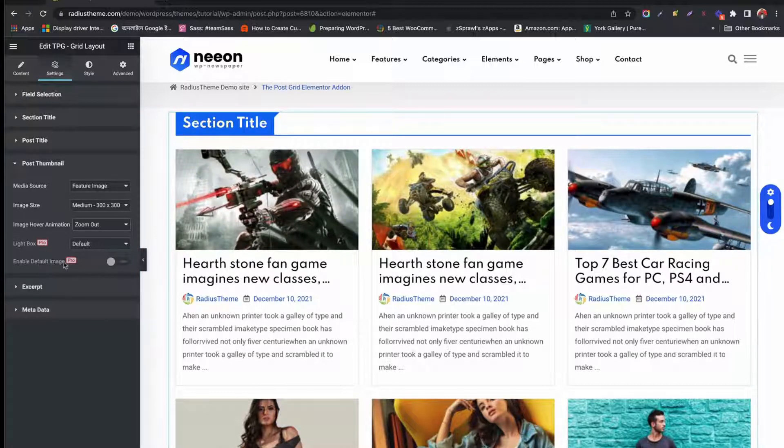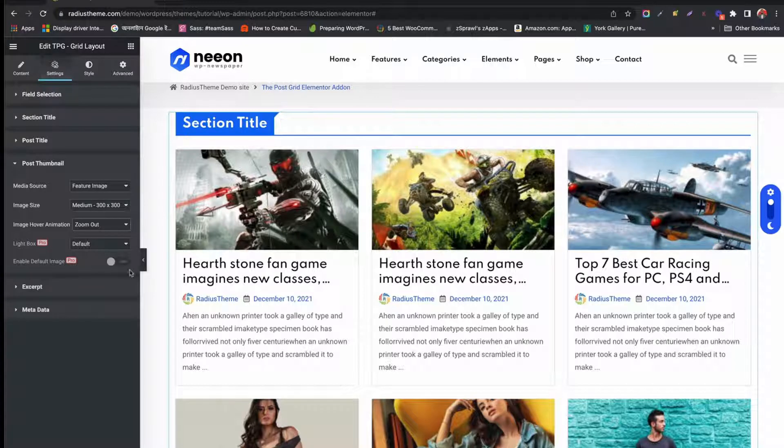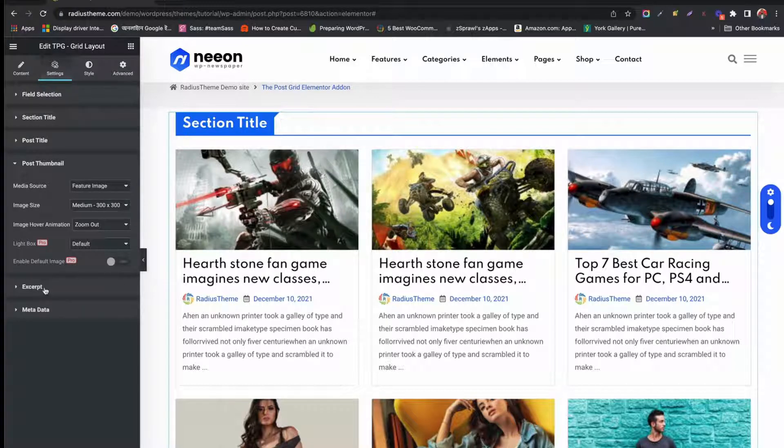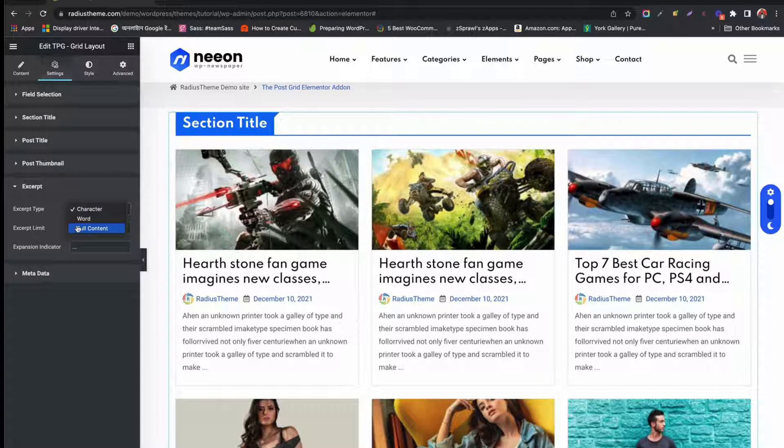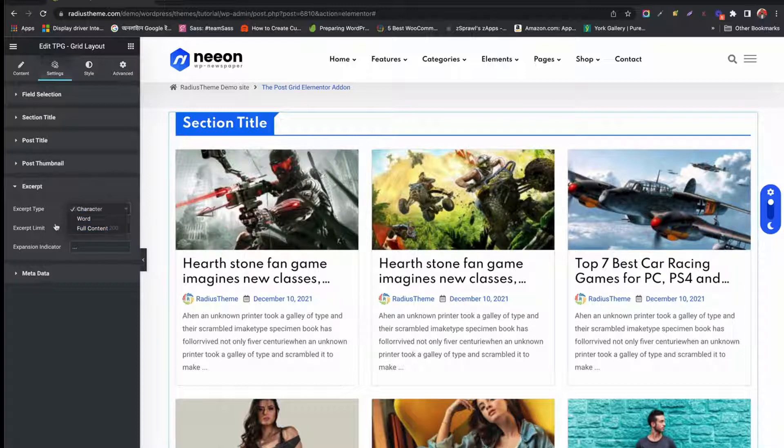You can enable lightbox and default image options from the Pro feature. Under Excerpt tab, you can select Post Text Type and Character or Word Format.